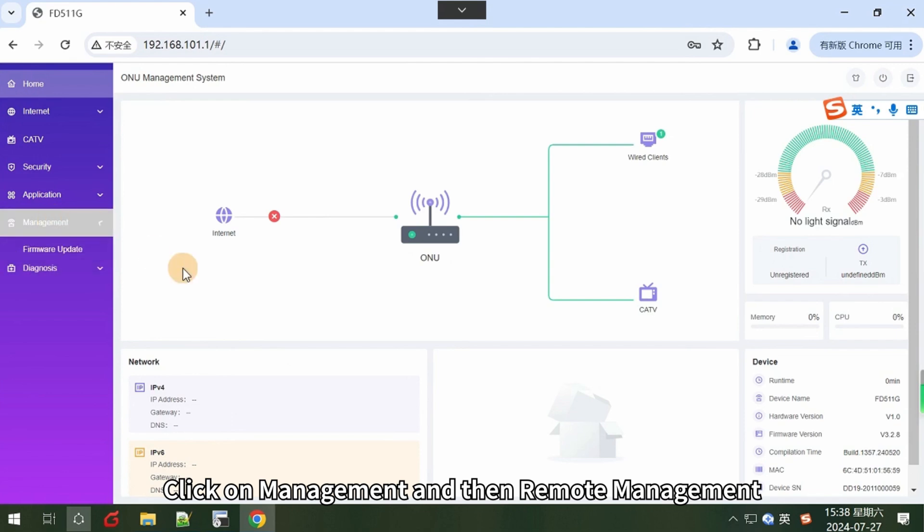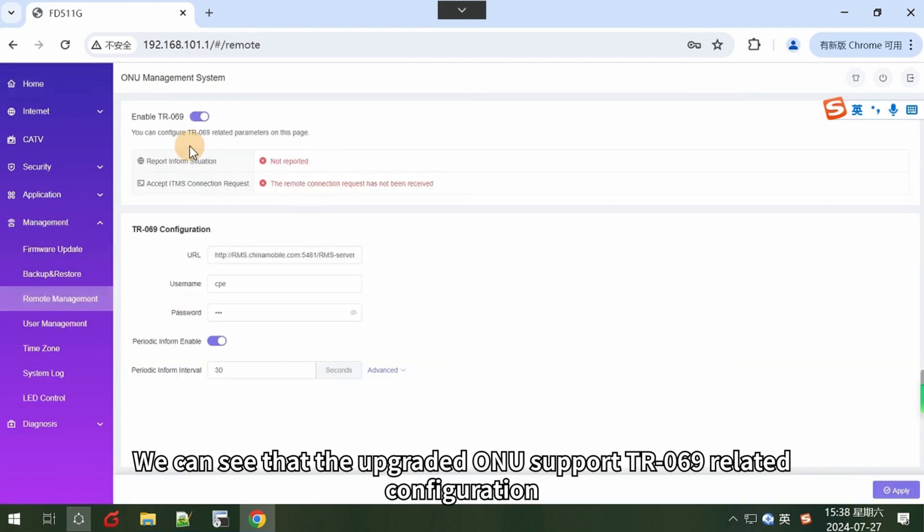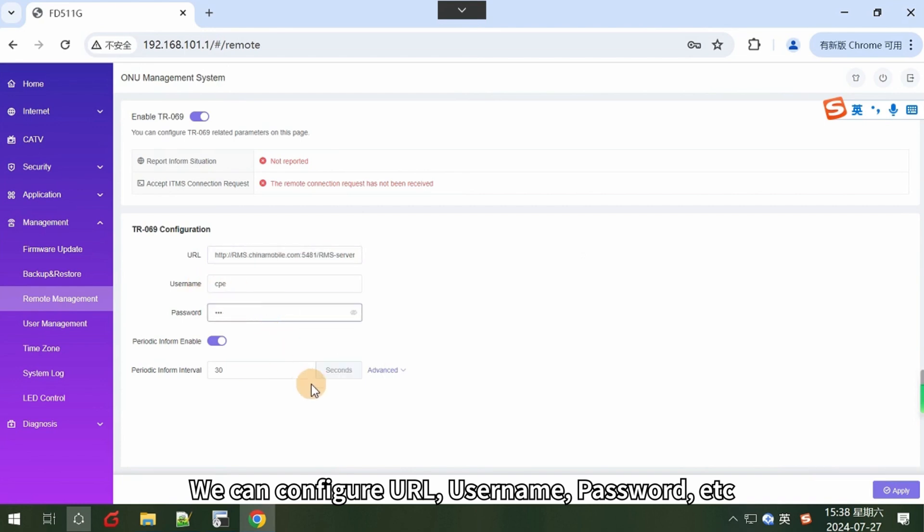Click on management and then remote management. We can see that the upgraded ONU supports TR069 related configuration. We can configure URL, username, password, etc.